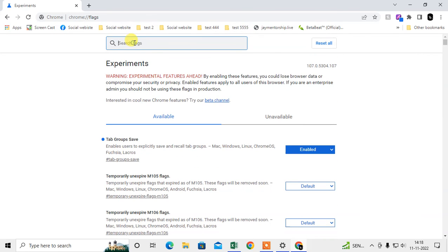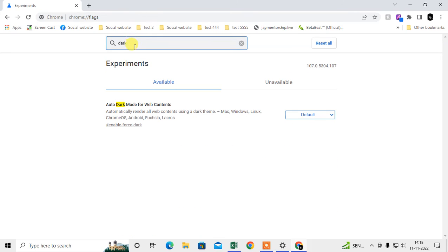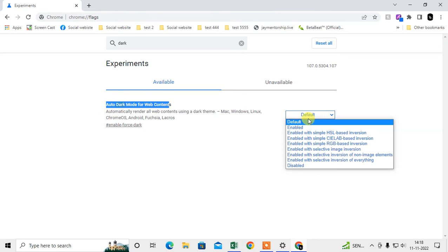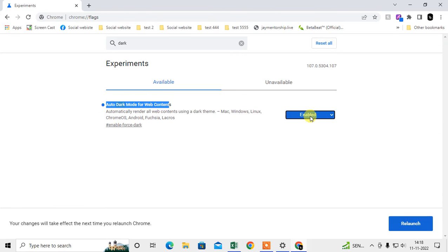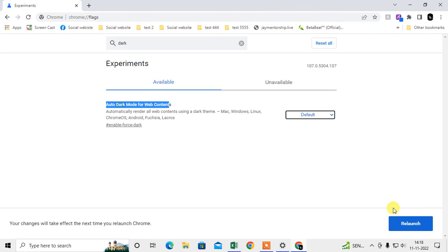And in the search bar just search for dark. Then this auto dark mode option will come here and you have to just hit default. If it is enabled just click on default.